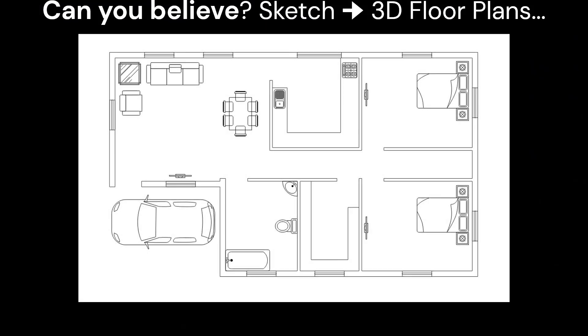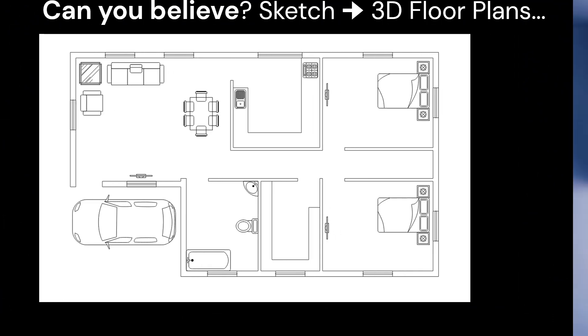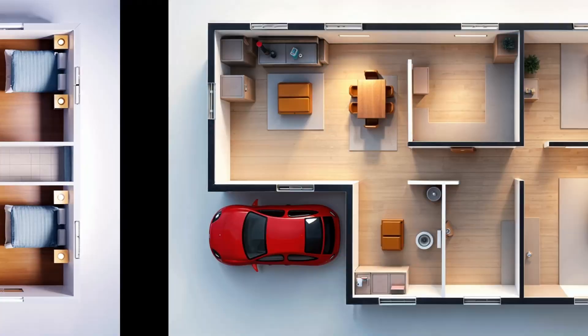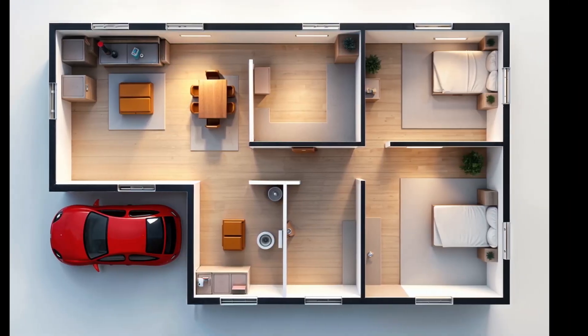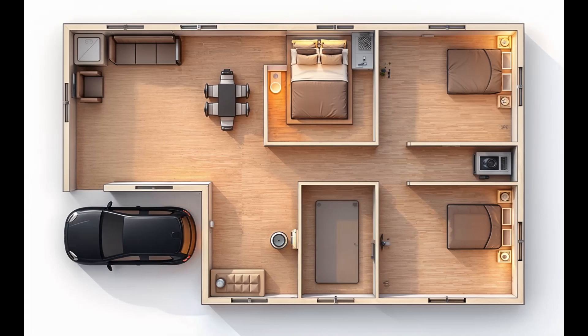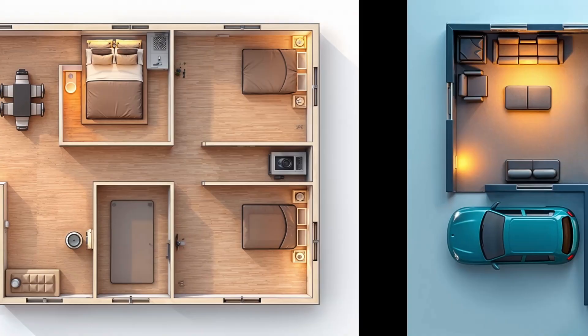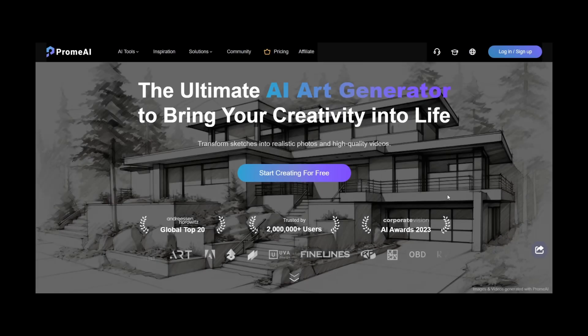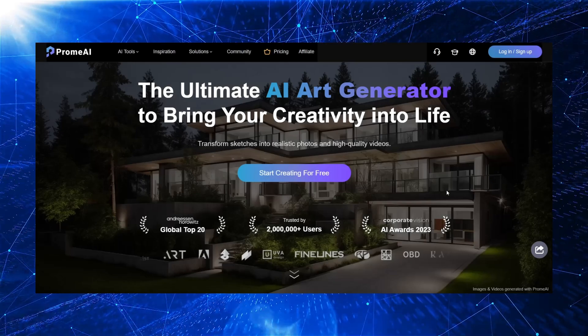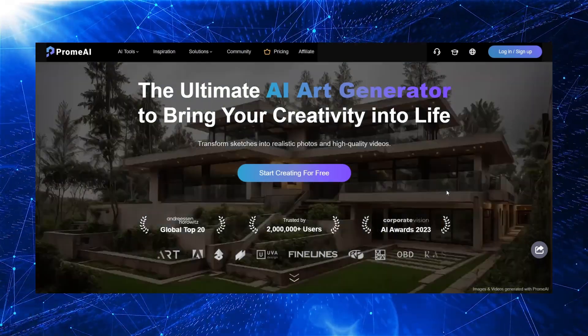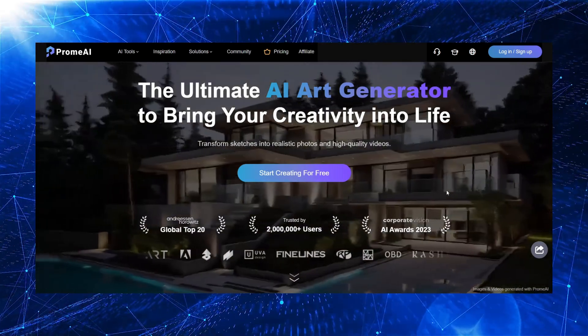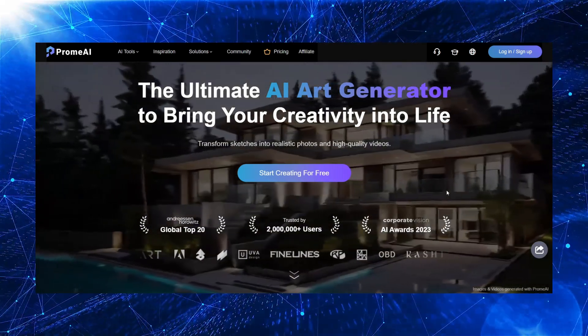Hello everyone. Can you believe I turned this simple line drawing into these stunning 3D floor plans? To create these 3D floor plans, I used PromAI, the best AI tool for architectural rendering.